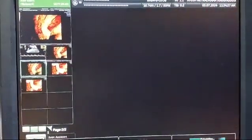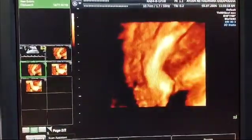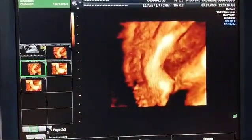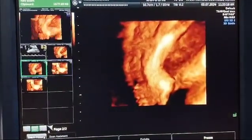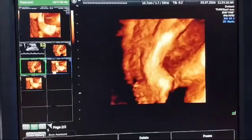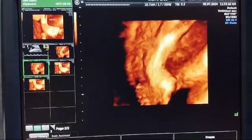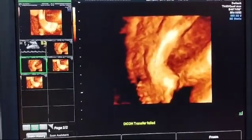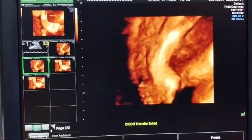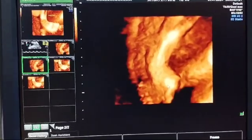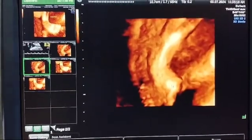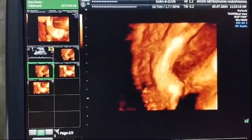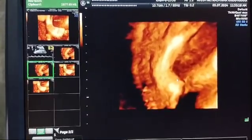Here it is very much evident regarding the equinus deformity. You can see the leg here, the ankle and the equinus deformity of the foot. This is the great toe and this is the medial margin of the foot.